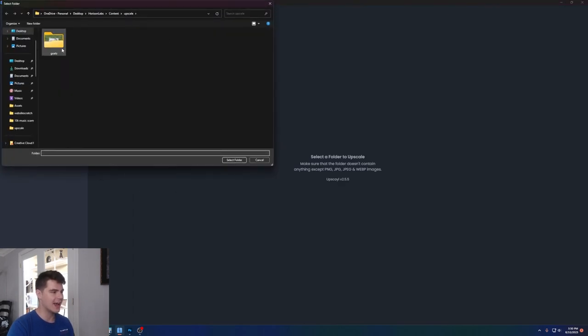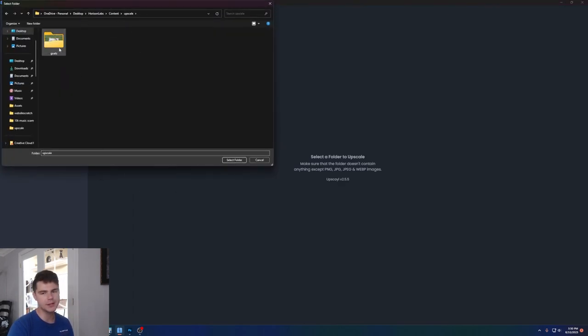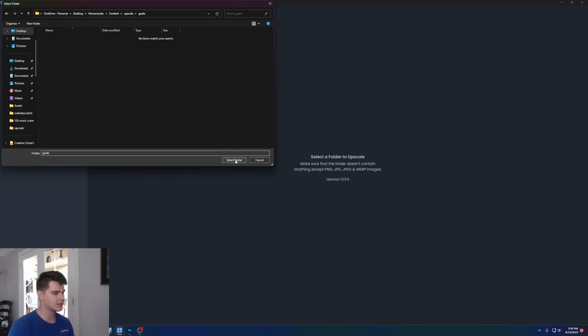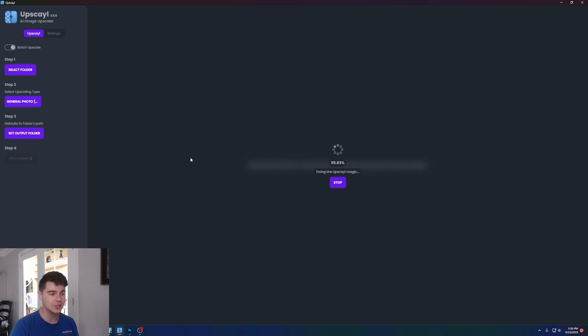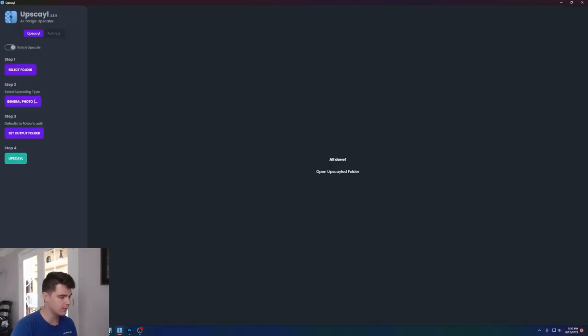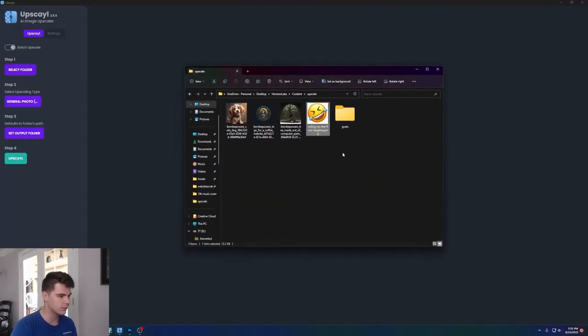If you click this button here and then go to select folder, you can see I have this folder here called goats, and I have three pictures of some goats in here. If we select that folder and then click upscale, it'll actually upscale all the images in that folder at one time. It'll say all done here. And then if we go to the folder,